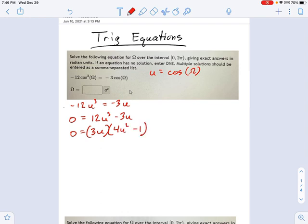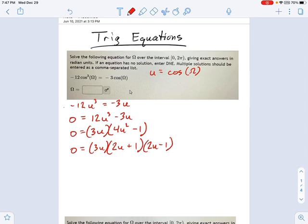At this point, if you were doing a u-substitution, it would be a good idea to switch back. But we could go a little further — we can factor 4u squared minus 1 as (2u + 1)(2u − 1). Remember your difference of squares. Now we're at the end of the road. Our solutions are u equals 0, negative 1/2, and positive 1/2 from each of those parentheses.